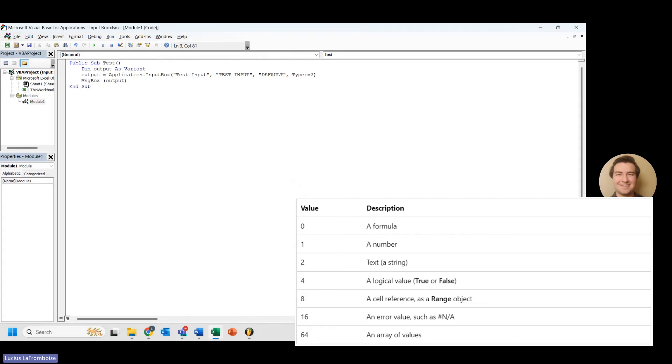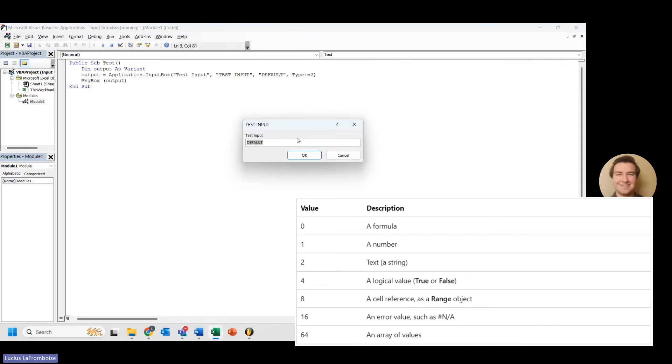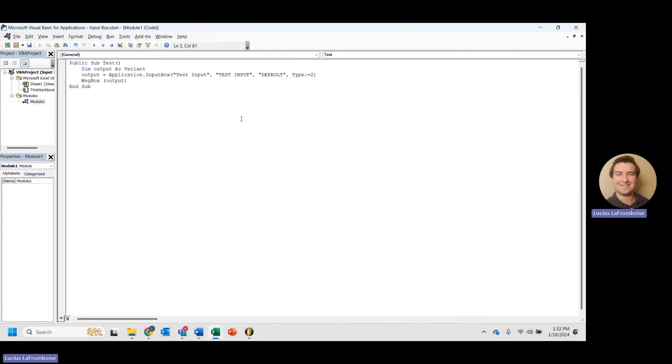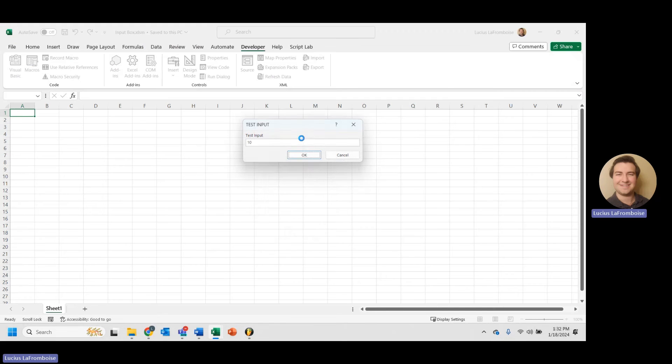And then here we can type in 2. And 2 is text, a string. So let's try running that. And let's just use our default. And it works.